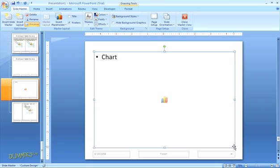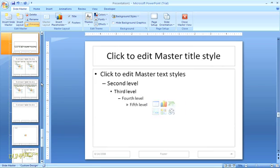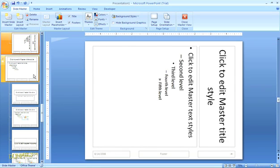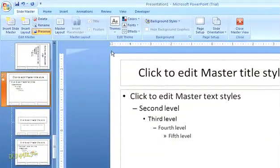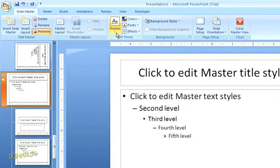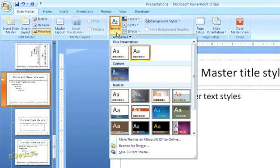One way that you can differentiate a new slide master from your original is to apply a theme. Just select the new slide master here in the slides pane on the left, and then up in the top navigation open the drop down menu for themes and select one of the built-in options.